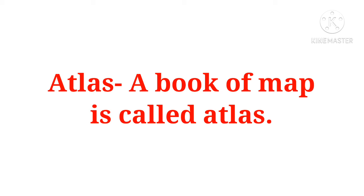Now this is Atlas. A book of map is called Atlas. Map ke jo book hote hai, unko Atlas kaha jata hai. Atlas is a book that contains various maps. Isme bahut saare maps hote hai.